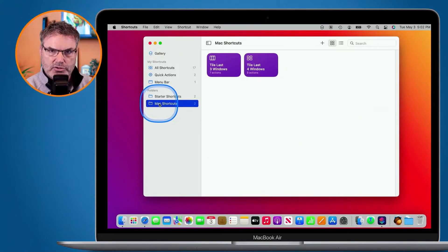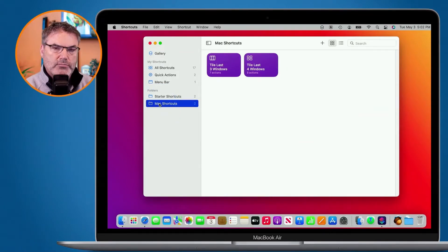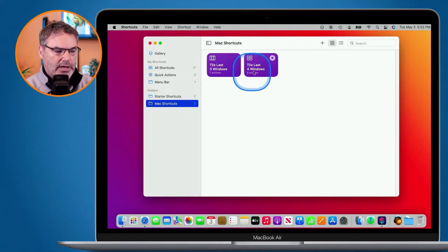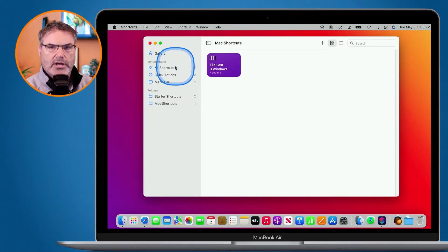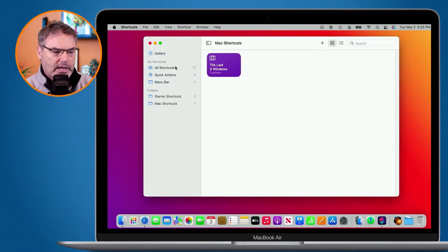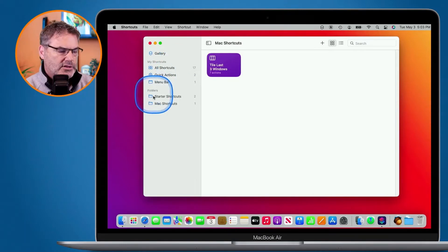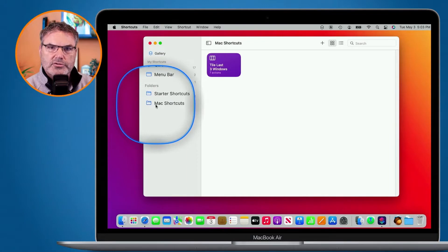If I want to remove a shortcut, all I have to do is just drag it back over to All Shortcuts and it moves it out of that folder. In addition to creating a folder, we can also change the icon or glyph on the left side.